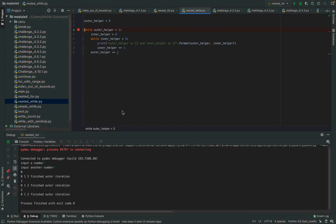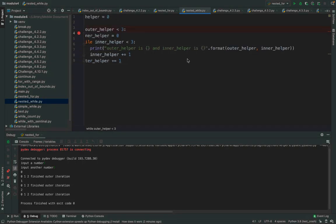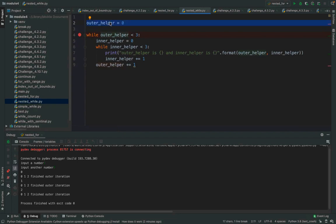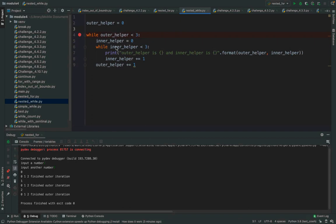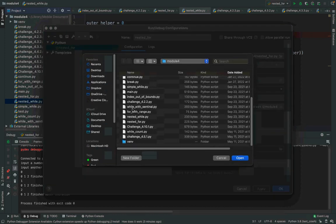We can also do nested while loops. You'll notice I have an outer helper and an inner helper. The difference with the nested while loop is that you have to define the variables at the right time — whereas I didn't have to worry about defining variables with a for loop. I have my outer helper and inner helper as counters. The problem is that if I defined the inner helper outside the outer while loop, the looping wouldn't work right.